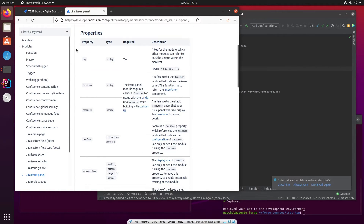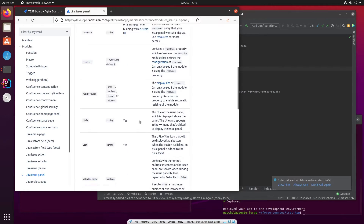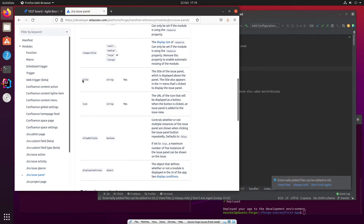What we need for this is a key — it's a required property. We need either Function or Resource. Functions are for UIKit; Resources are for Custom UI. So we're going to use a Function because we use UIKit. We're going to need a title, and we're going to need an icon.